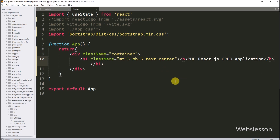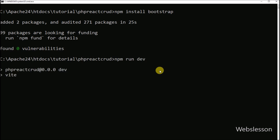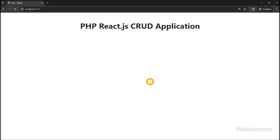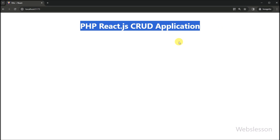To check the output in the browser, we go to the command prompt and run this command, which starts the server and provides the base URL of our React application. In the browser, we open this URL and we can see the title of our React application.